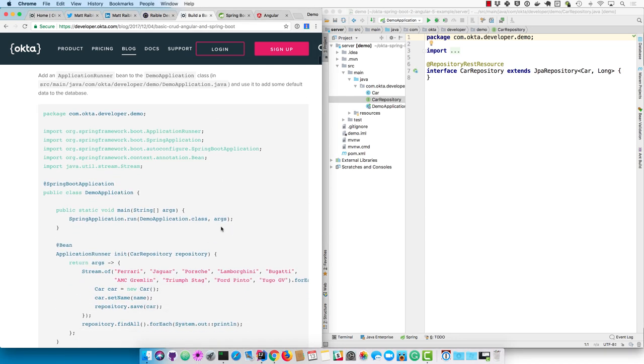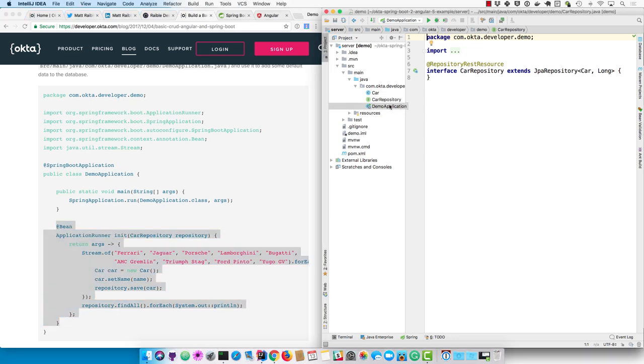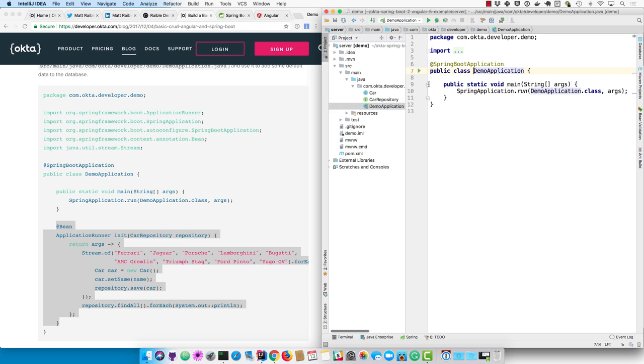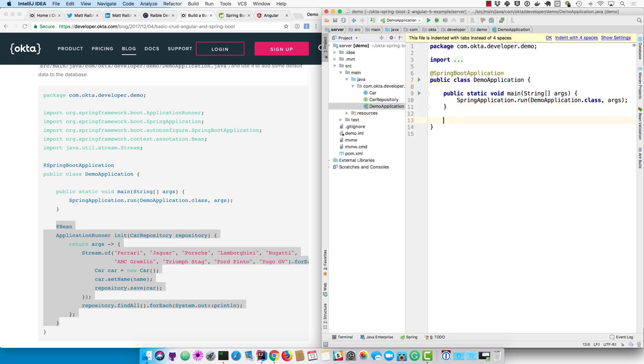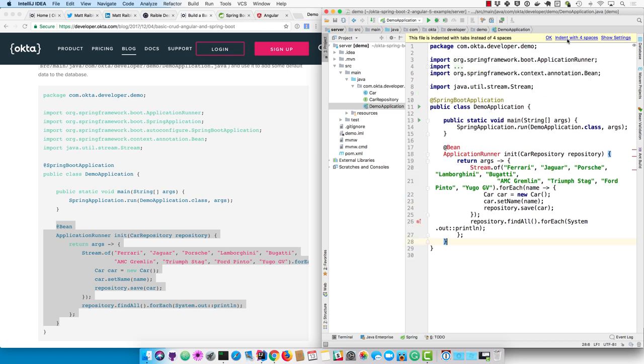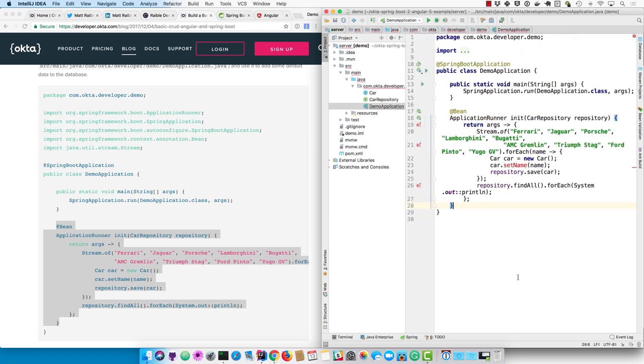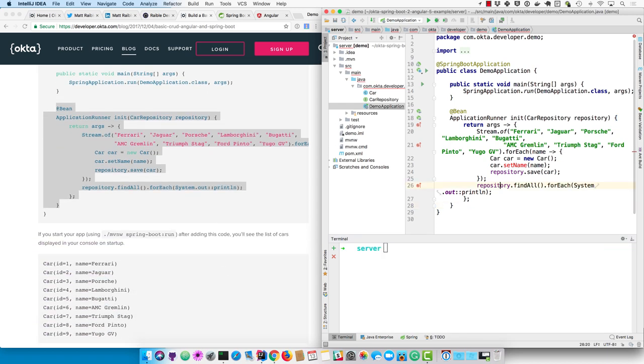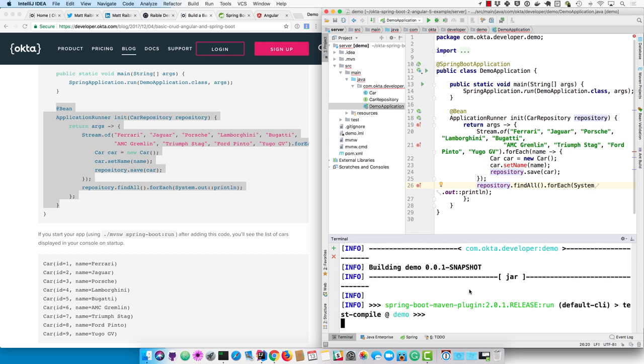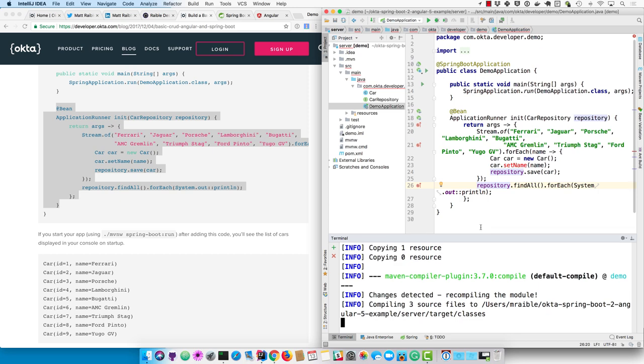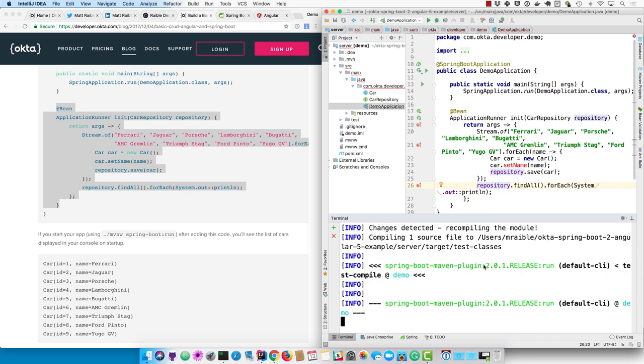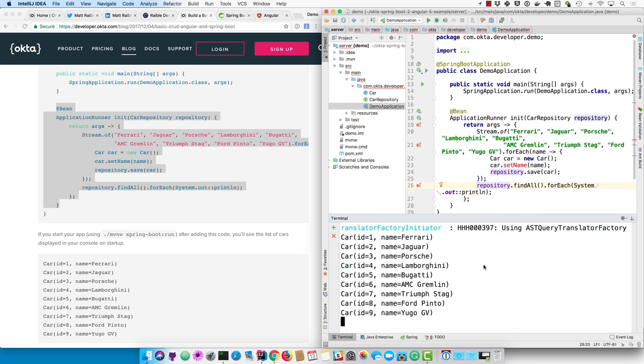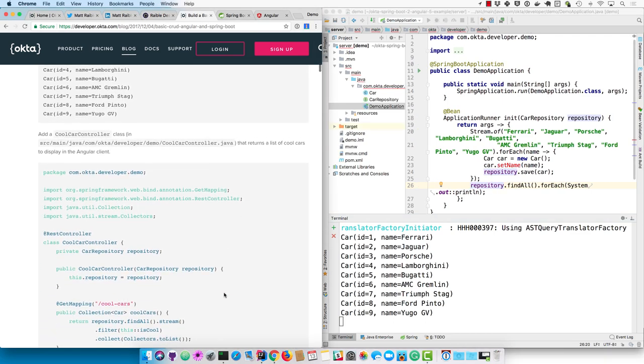And then I'm going to create an application runner that populates the database. So this is just a feature of Spring Boot. This application runner will insert a bunch of default data. I'm going to use spaces instead of tabs. Space people make more money according to Stack Overflow. But you'll see we just have a number of default cars that we're going to enter into our database. And then we'll start up our application. And so we can see those cars have actually been inserted into the database.